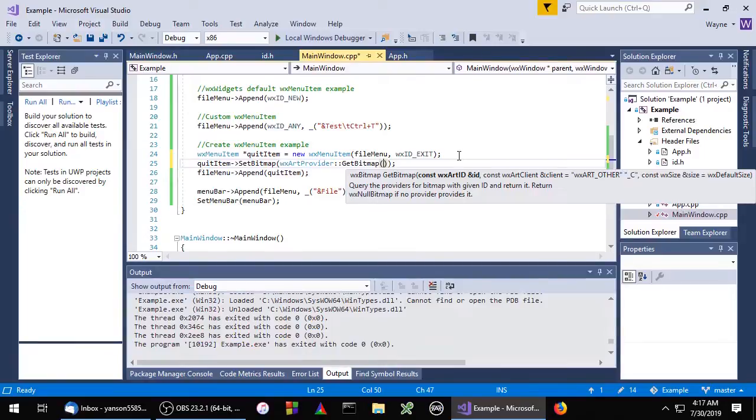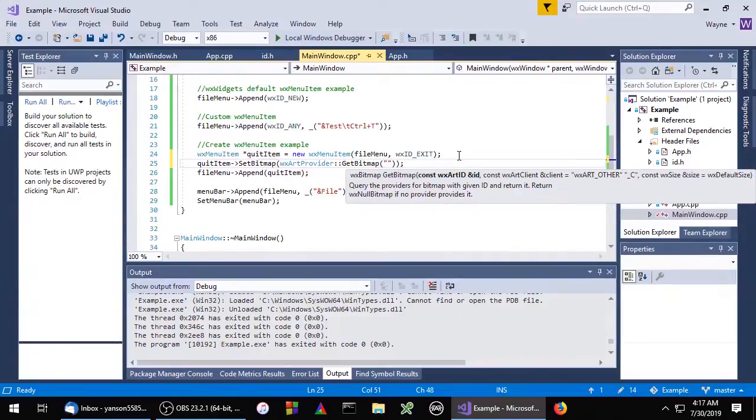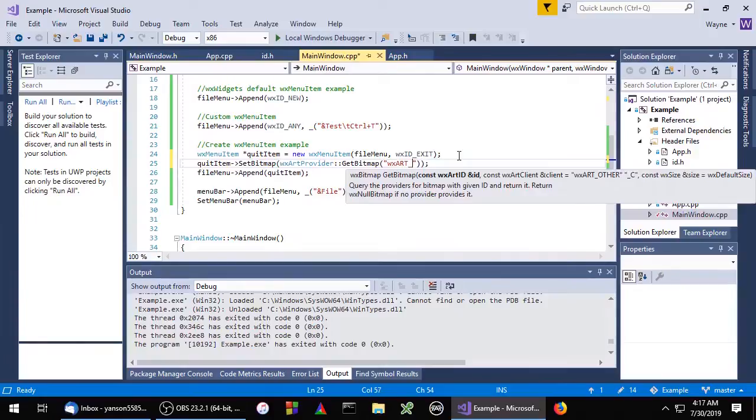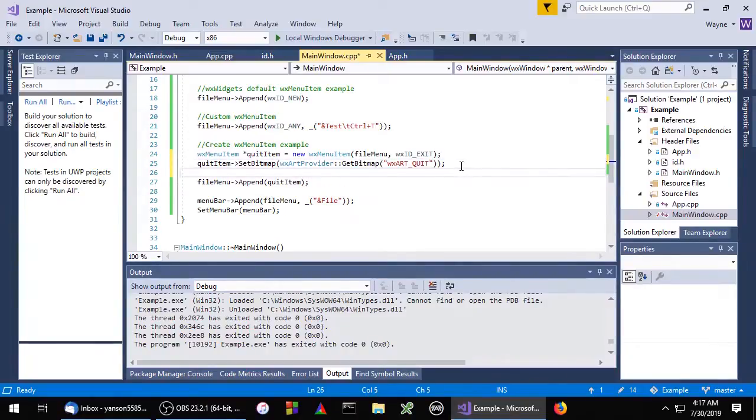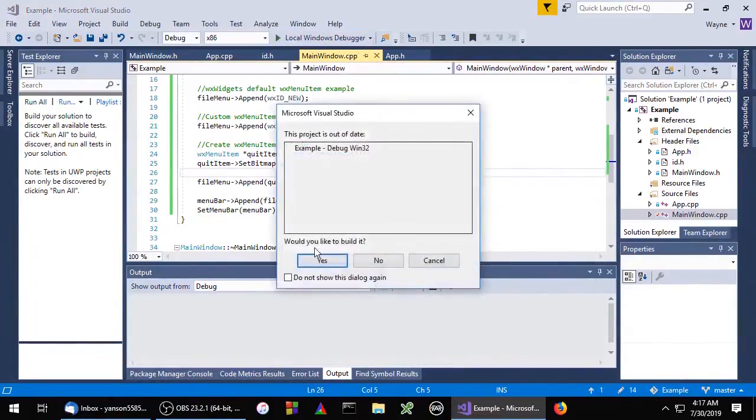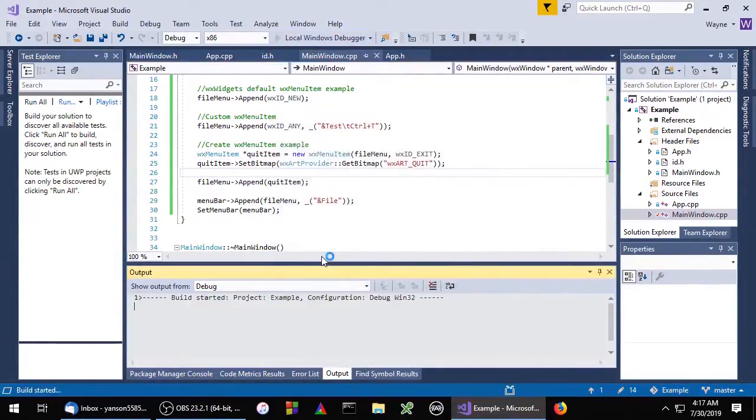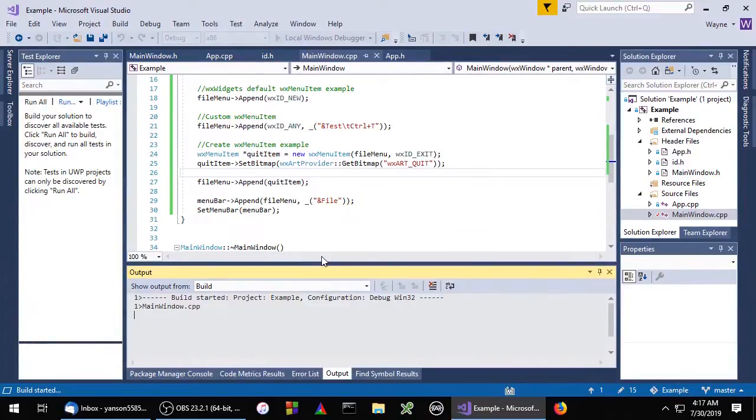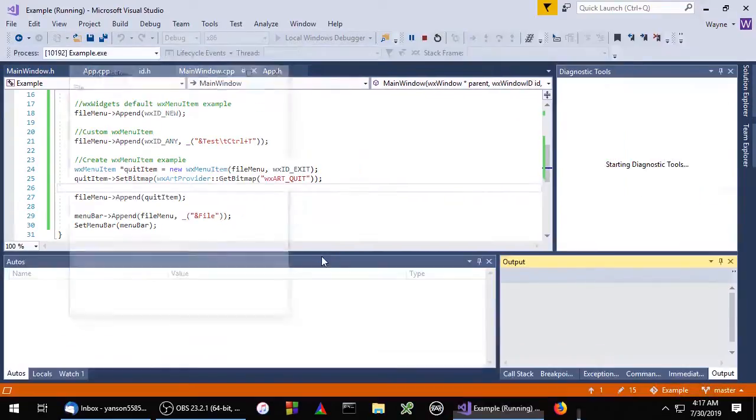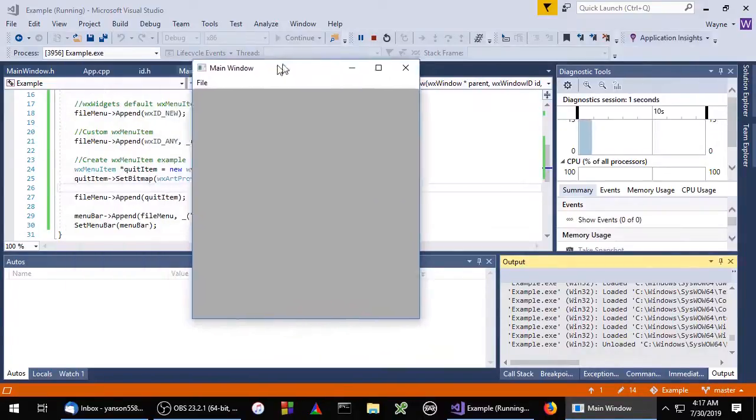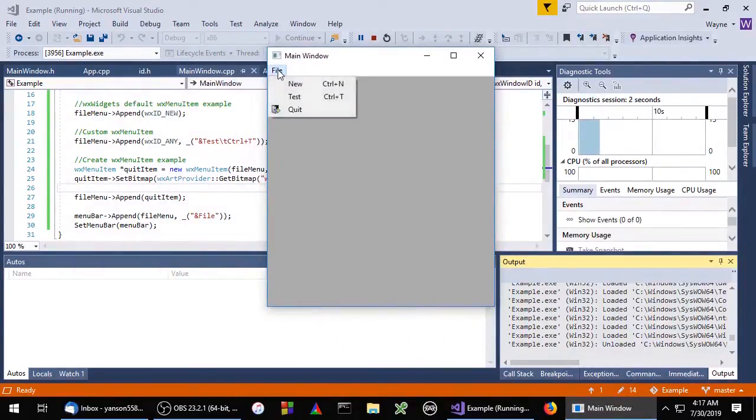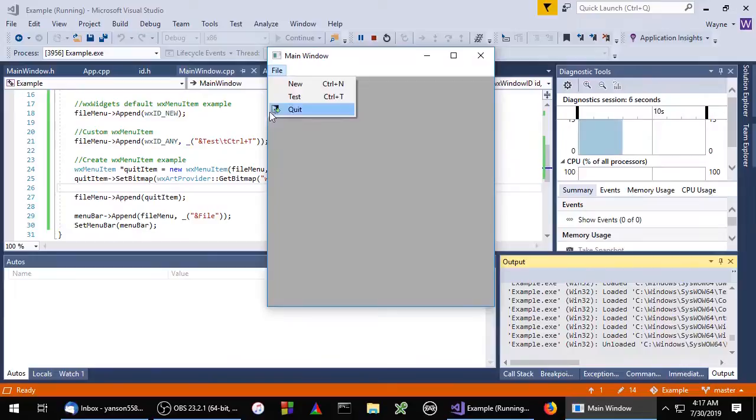Get bitmap is a static method, and we just need to pass an ID. In this case the ID will be WX_art_quit. So here you can see we now have an icon.